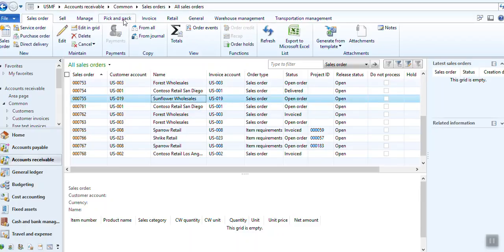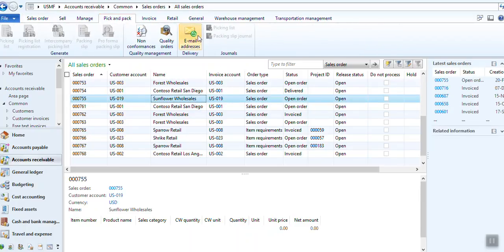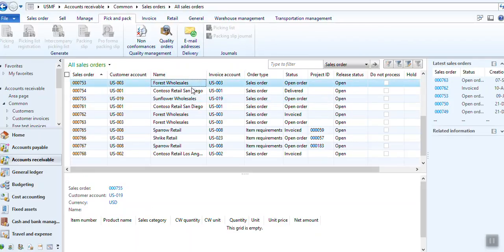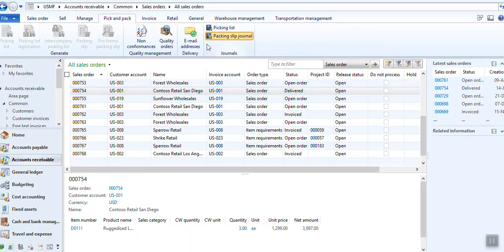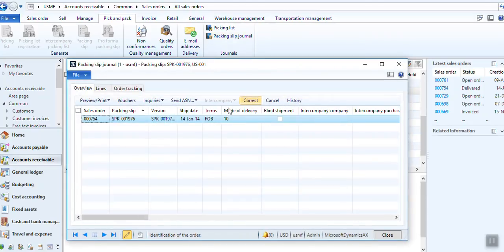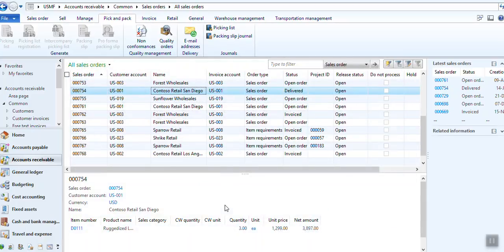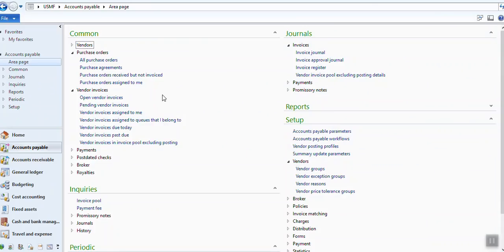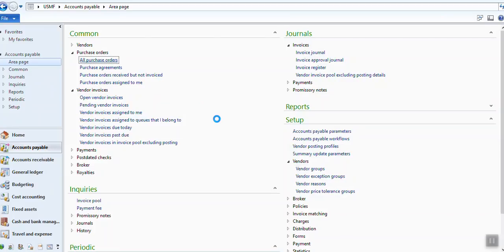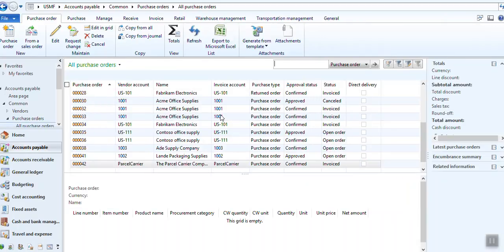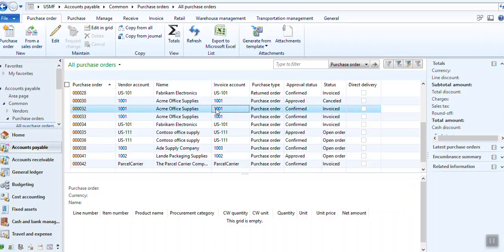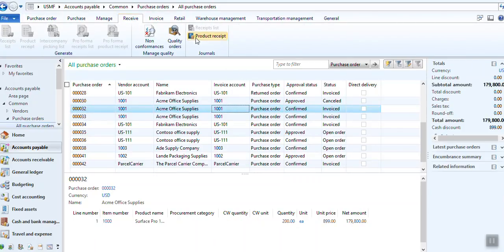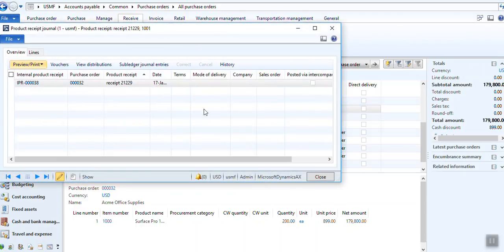You go to pick and pack, here's the packing slip page. You can see the packing slip number here. Same way you can go for purchase order. We will take an invoiced one. Invoiced one may have packing slip created. You go to receive, go to product receipt. Here's internal packing slip.